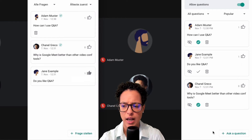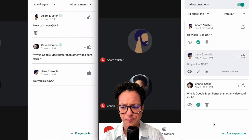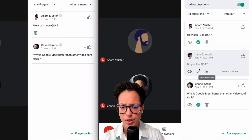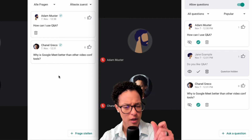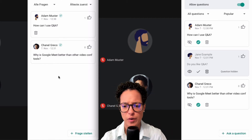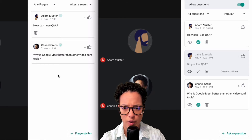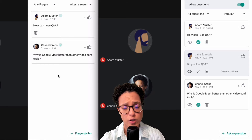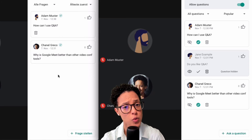Let's go ahead and hide this question just to see what happens. The question is now hidden, which is interesting — it's gone here too. It took just a couple of split seconds and now it's gone.